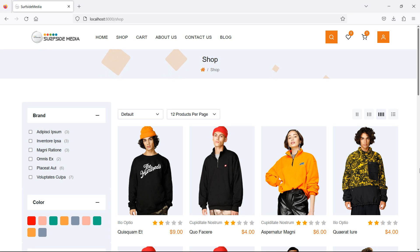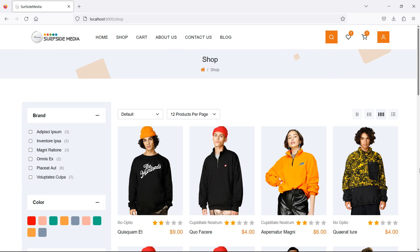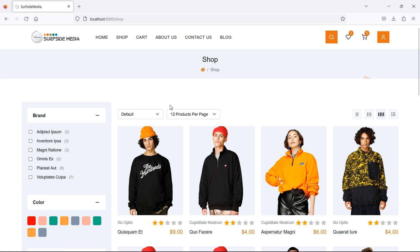Hi everyone, welcome back to the Laravel 10 ecommerce tutorial. In this video we are going to learn about product filter by categories, so let's see how we can filter the products by category.